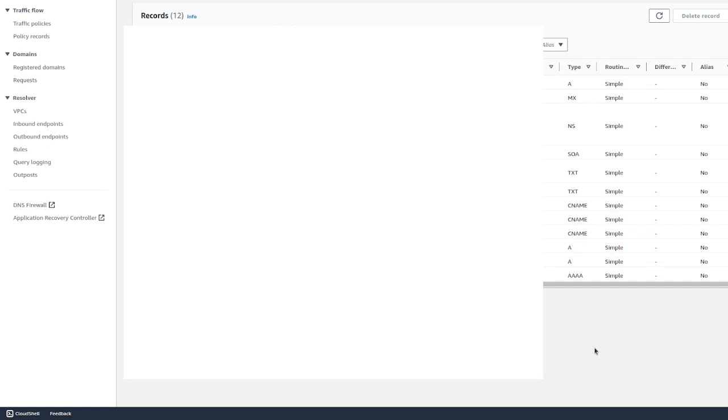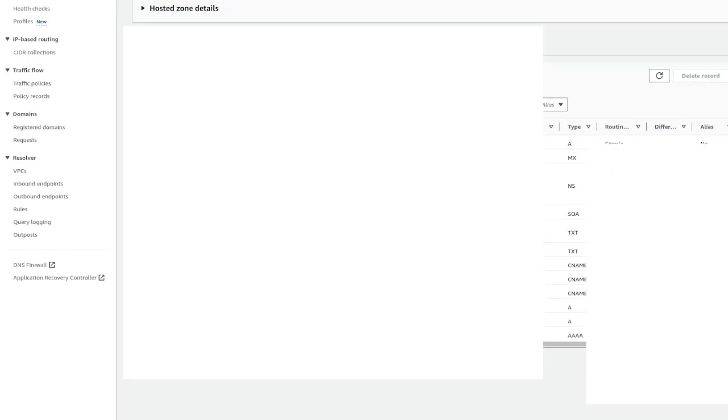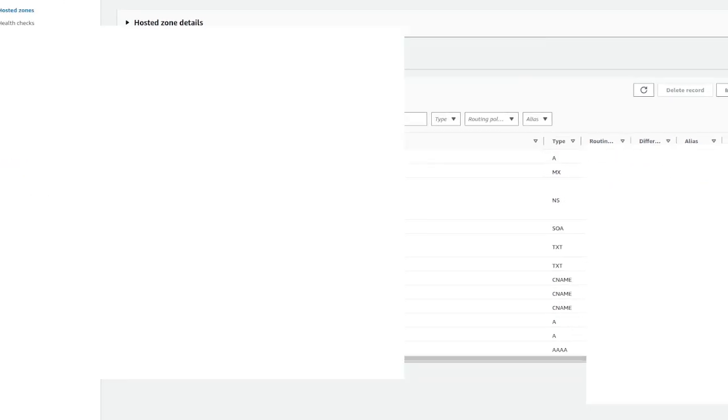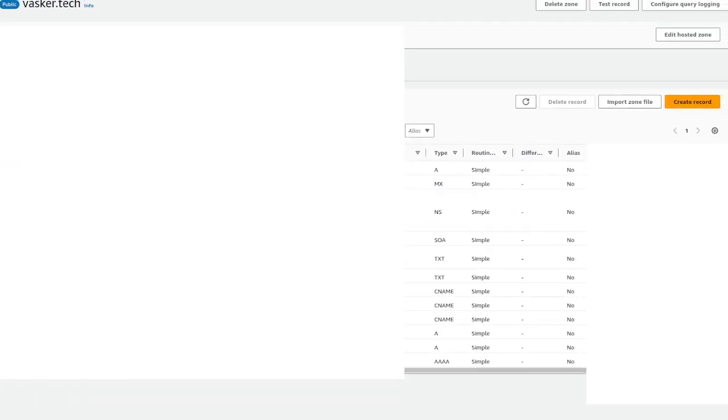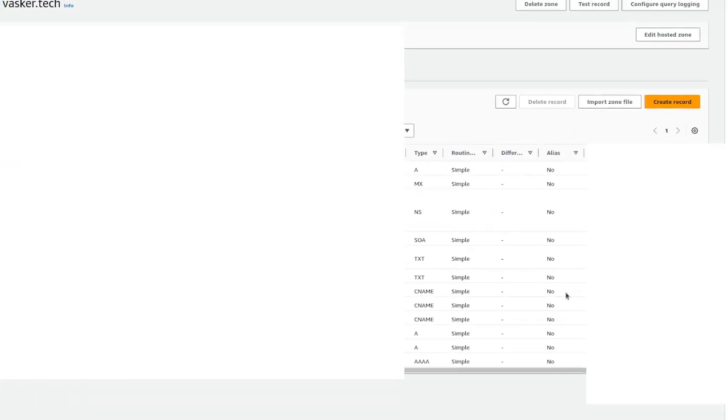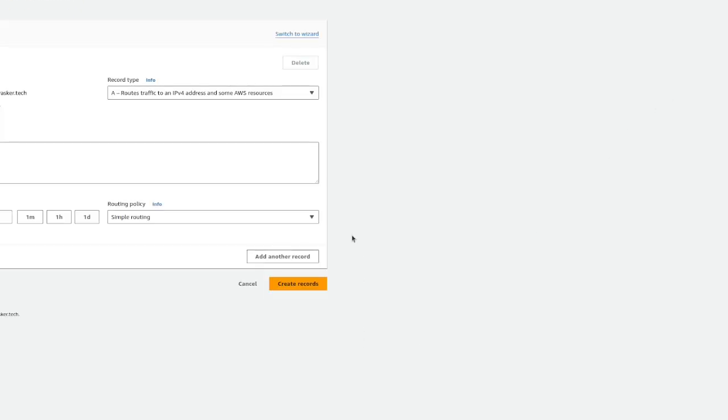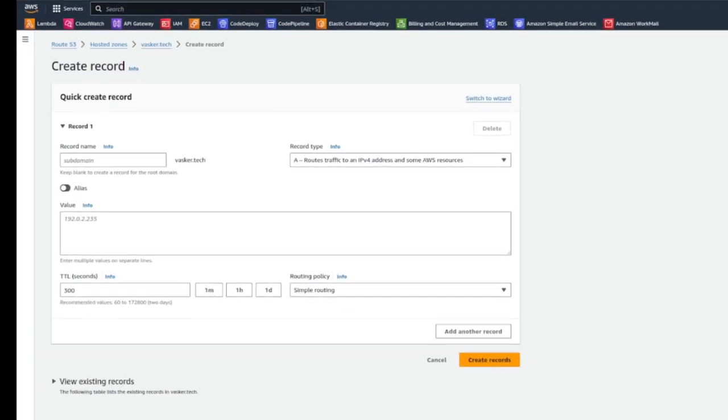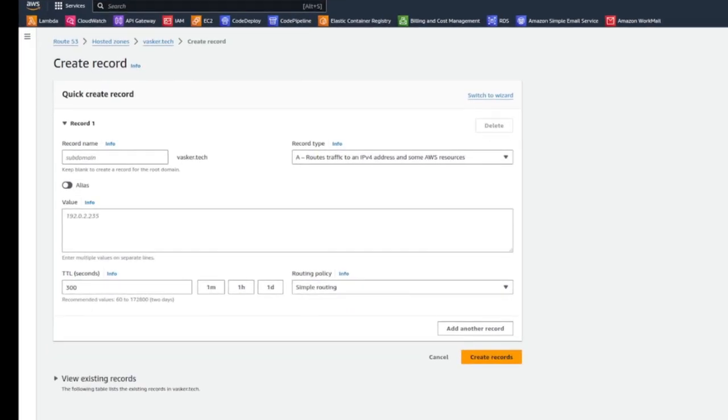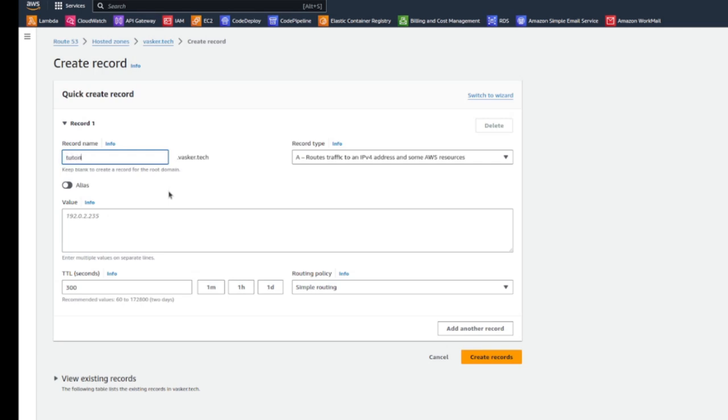So you're going to want to, wherever the button is, for AWS it's just create record button. Again, yours is going to be different. So yeah, just hit that create record, whatever it looks like. And then for where it says subdomain or it might just be blank, if you wanted to create record just for your base domain, you'd hit an at symbol. But because we're actually using a subdomain called tutorial.vasker.tech, that's what we're going to use.